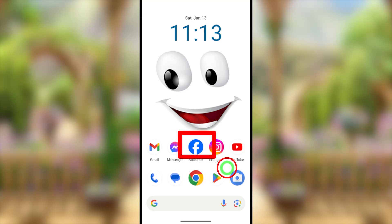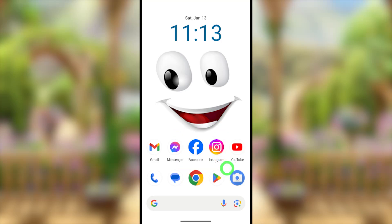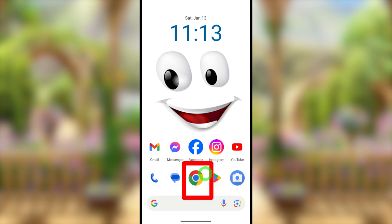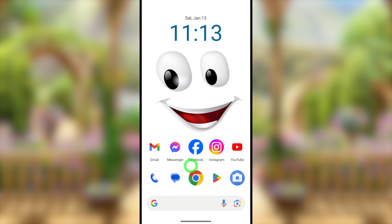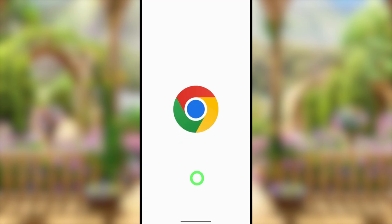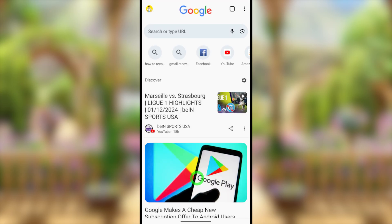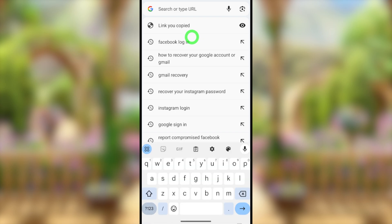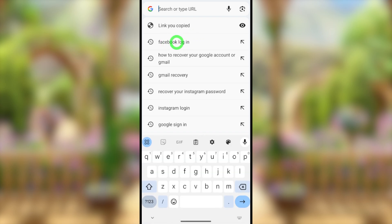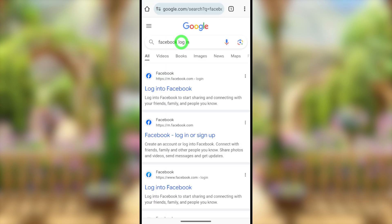Let's log back into your Facebook account when you forgot your password and no longer have access to your email address or recovery phone number. To do this, either you can use your Facebook application, but in this video I will show you another new trick — you can use your default web browser.